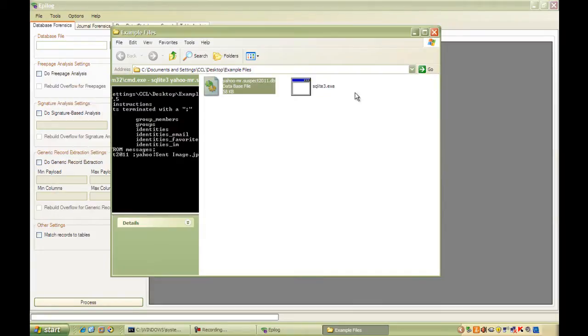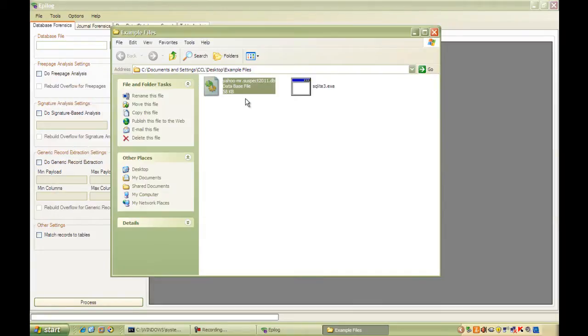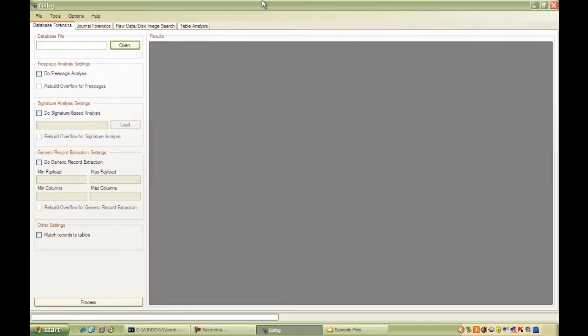If we take a look at the size of the file, it looks a little large for only containing a single message, so we're going to take a better look at it with Epilog. So the first thing to do is to open the database using Epilog.